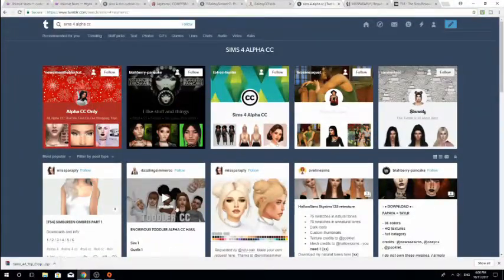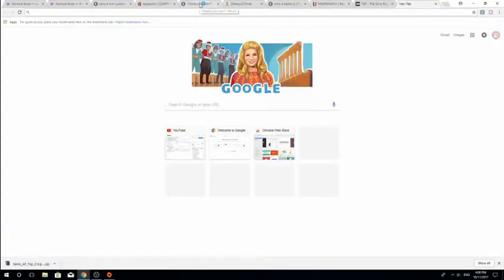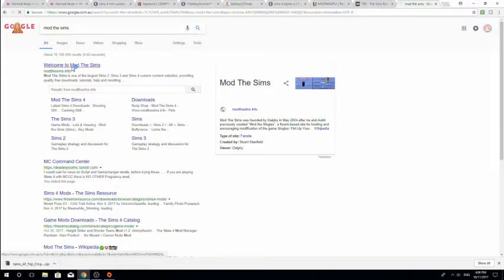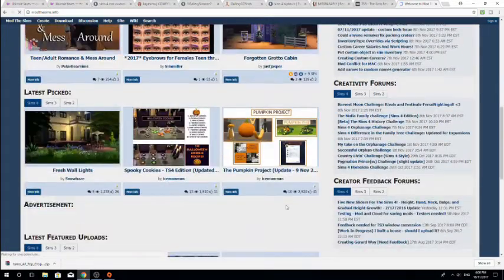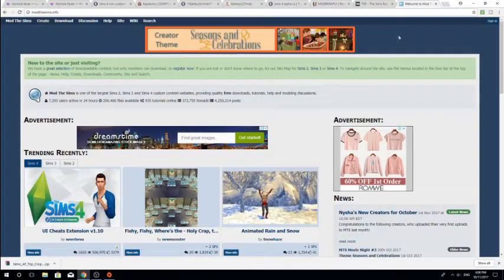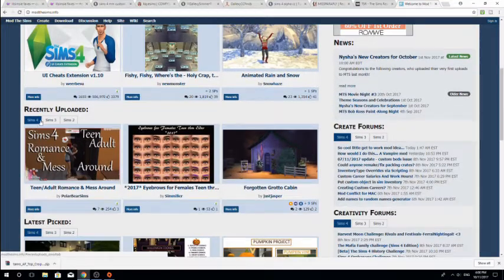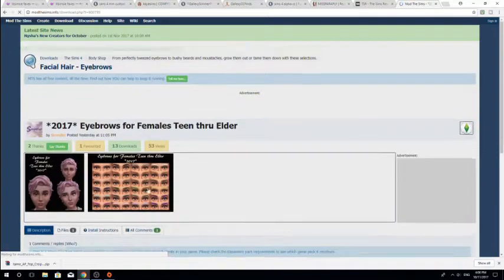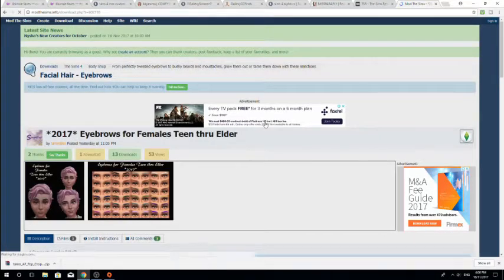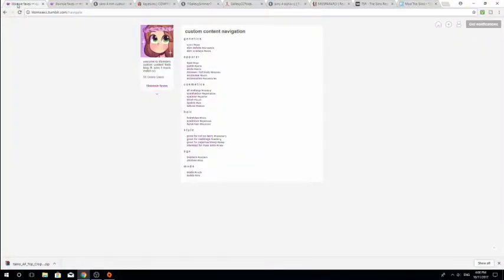So that's basically how to find custom content. The main places are Tumblr and The Sims Resource. There's also another website called Mod The Sims where you can get custom content as well. I'm going to link some really good Tumblr websites down below — Little Simsie, Alana's CC Finds, and then another good one is mine. You can check out my Tumblr if you want. Anyway, let's just get to downloading.